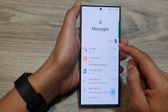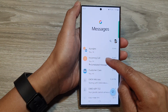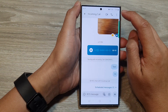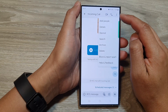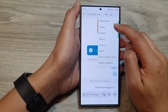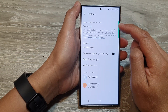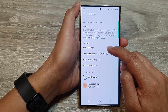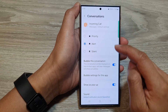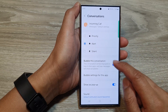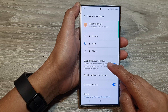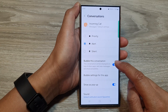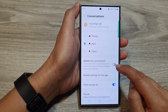Then open up the text conversation. After that, tap on the more button at the top, then tap on details. After that, tap on notifications, and then scroll down and tap on 'bubble this conversation'. Tap on the toggle button to enable or disable it.